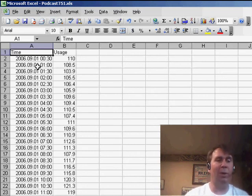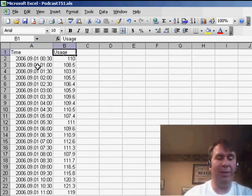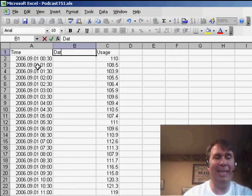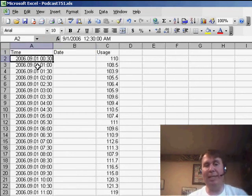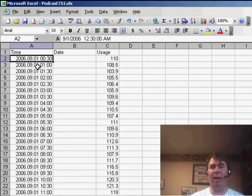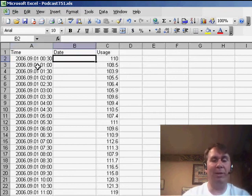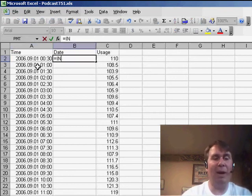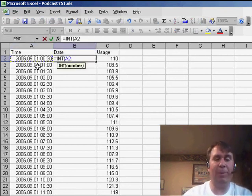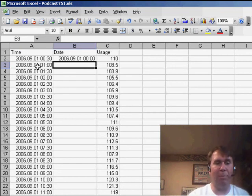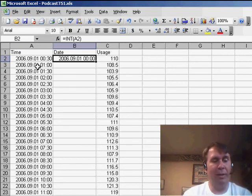So, what I'm going to do here is I'm going to insert a new column, and I'm going to call it the date column. Now, if our dates over there in column A are truly stored as date and time, then it's going to be very simple. We're going to use the equal INT function. INT is basically going to chop off the time portion of that.